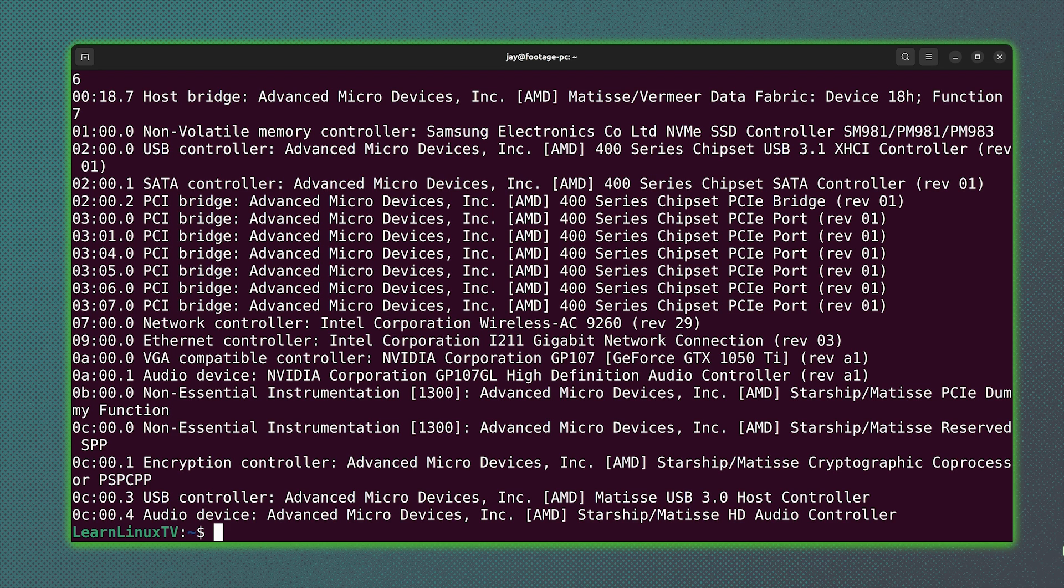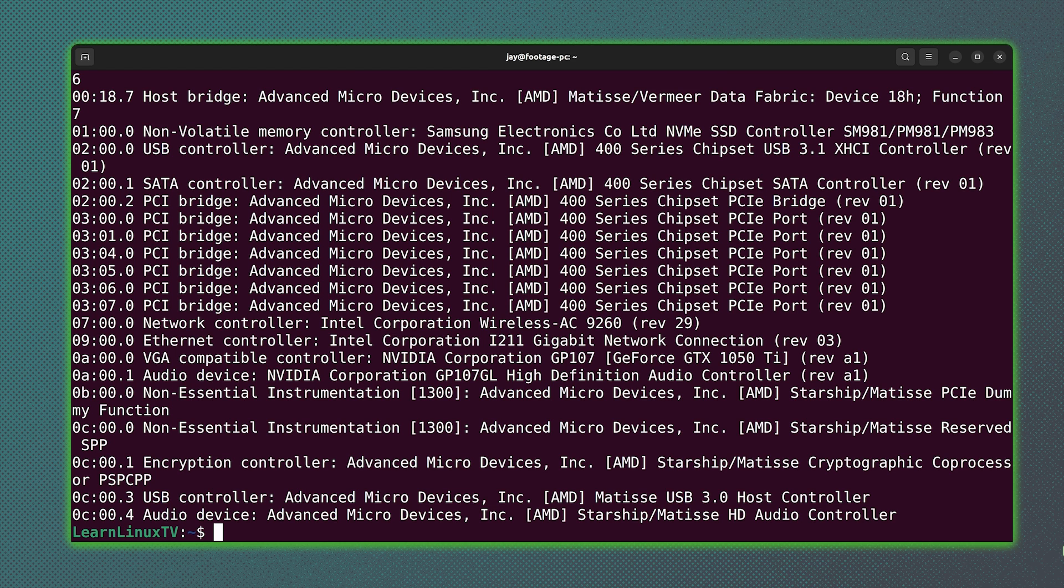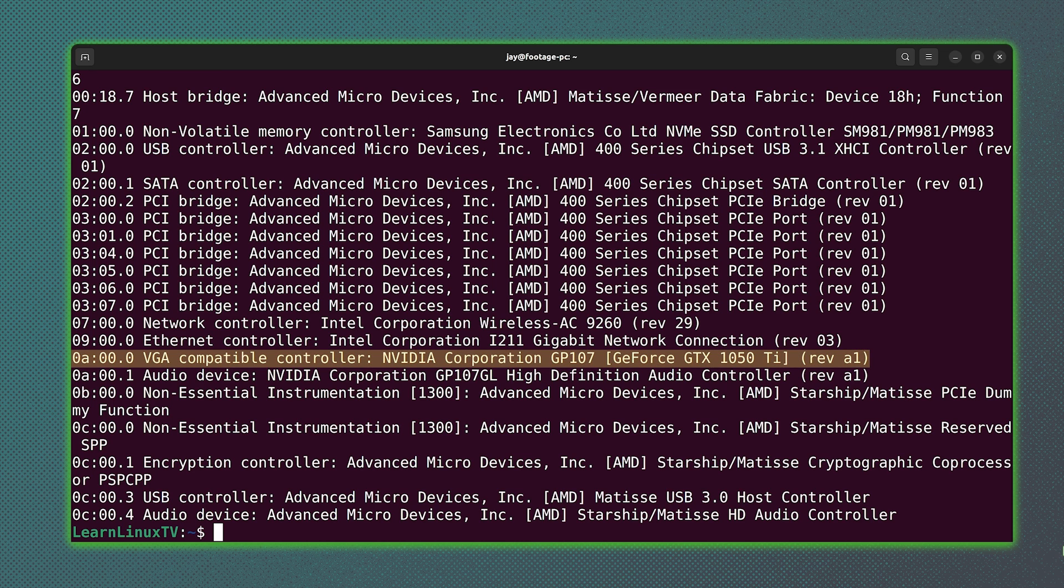And as you can see here, we get all kinds of information regarding devices on our PCI bus. From the output here, you're actually going to see quite a bit of detail regarding the computer that I use for recording footage on this channel.